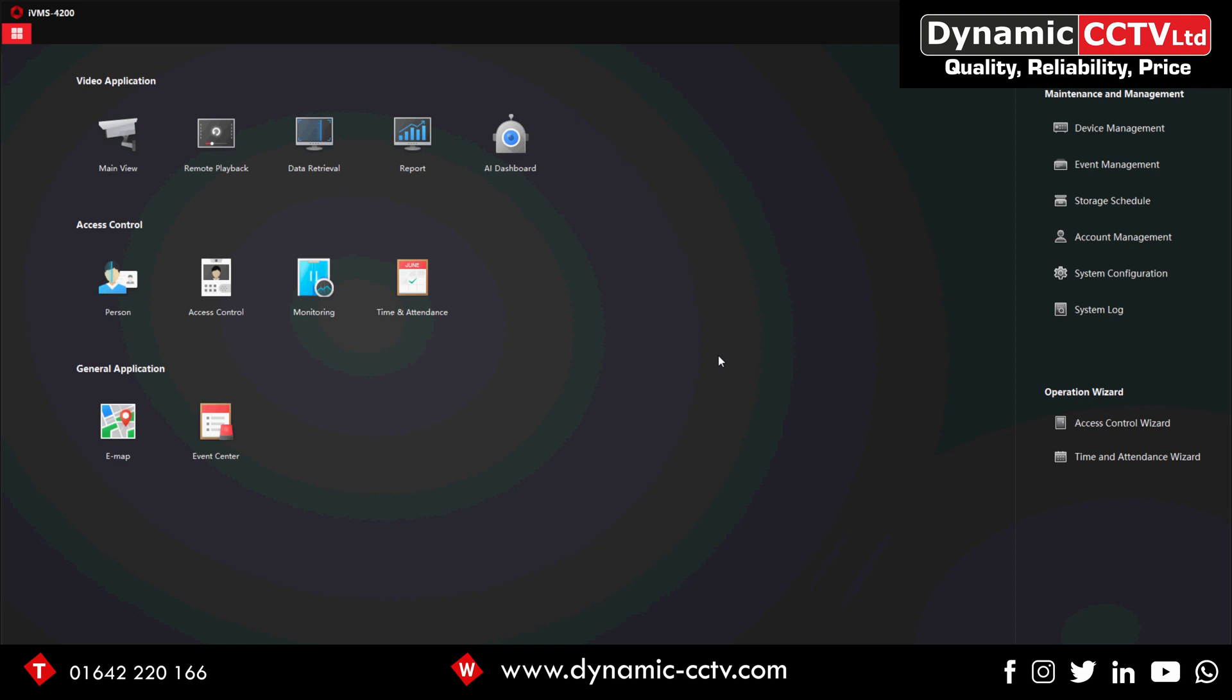Hello and welcome to Dynamic CCTV's technical blog. Today we're going to be looking at how you would configure a basic intercom system. This will consist of a single outdoor station and a single indoor station. What you'll need to set it up is a laptop with the latest version of IVMS on, which currently is version 3.1.1.9.